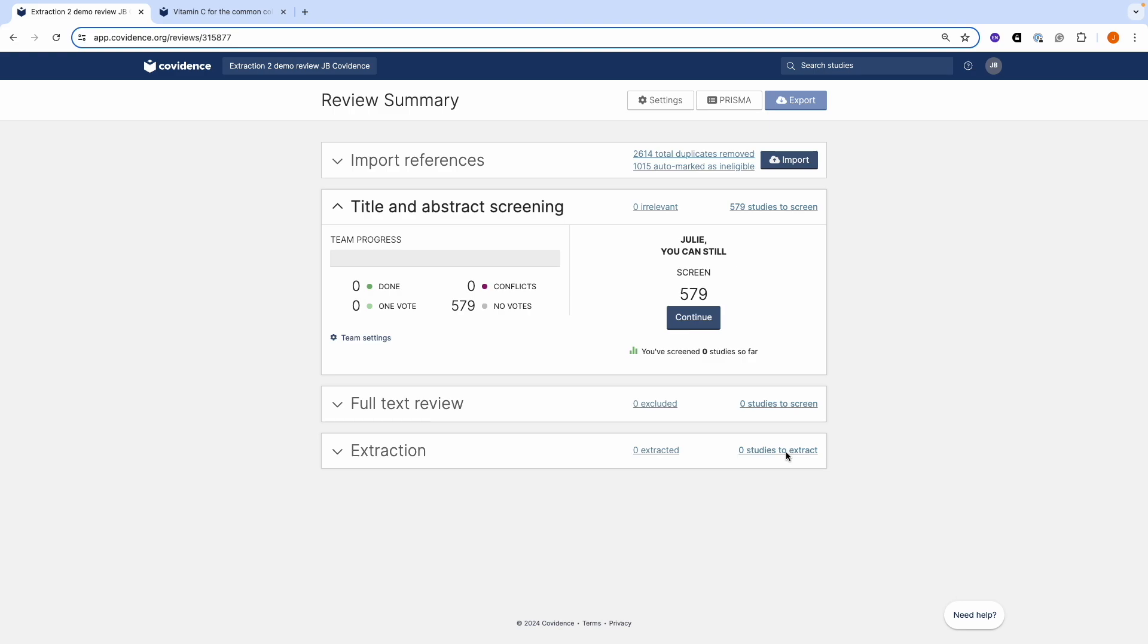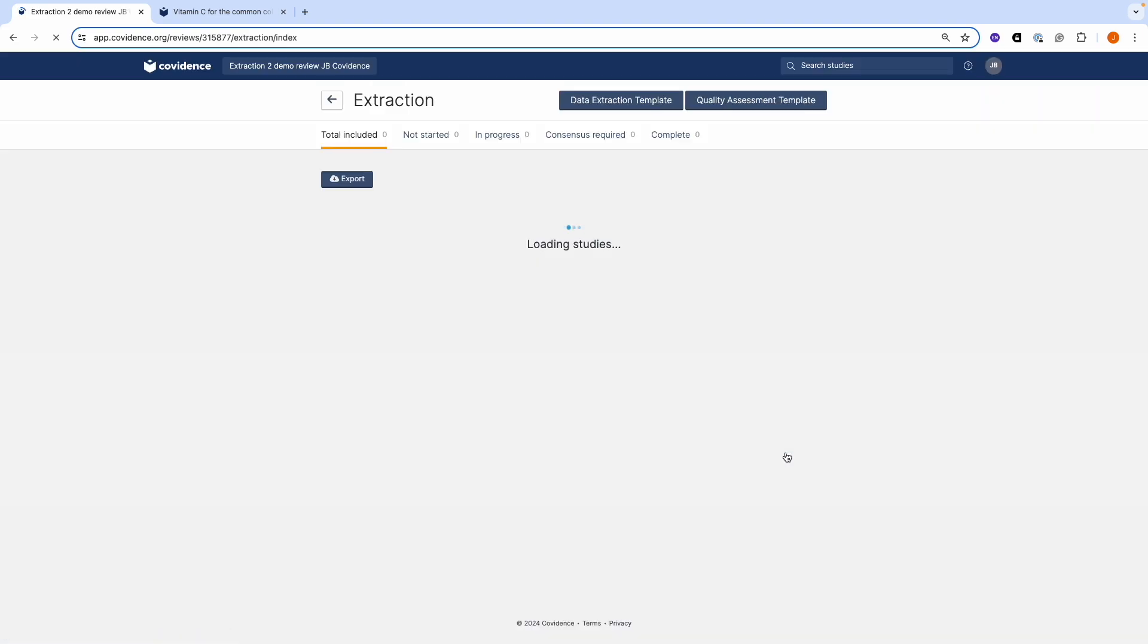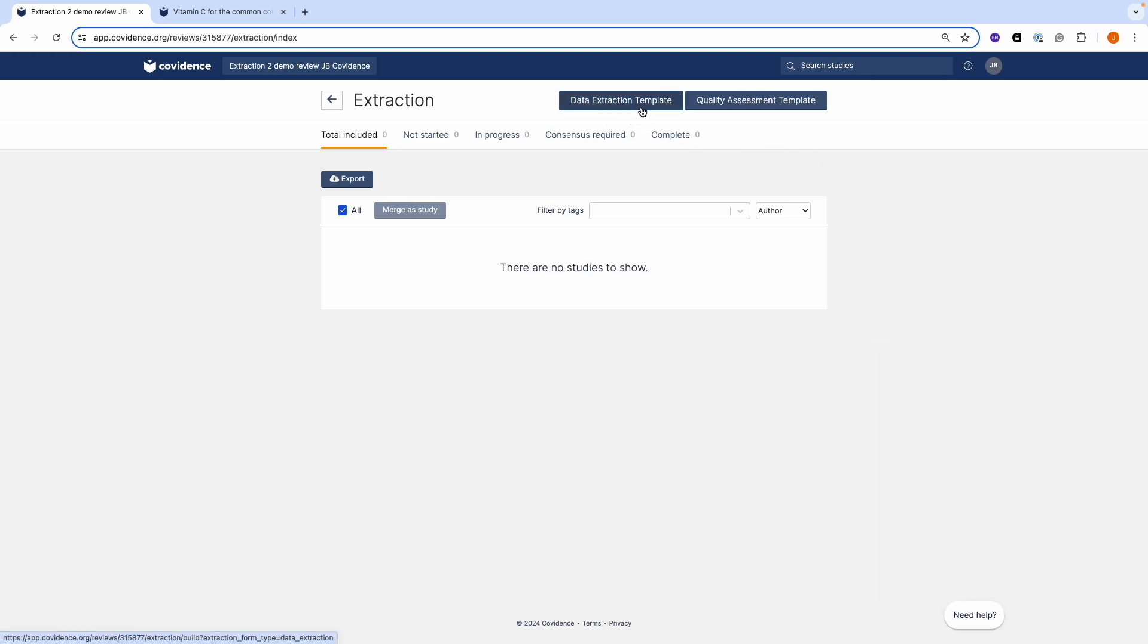Let's click on the studies to extract. Here you can see the blue data extraction template button. The button is blue before you publish your template. Let's click on the button now.